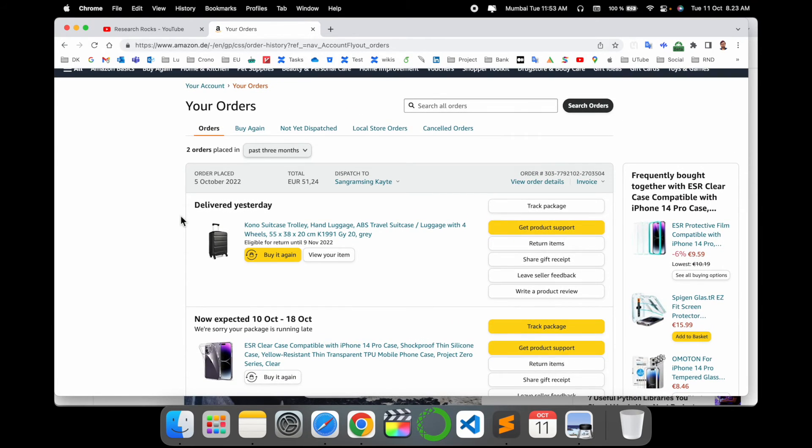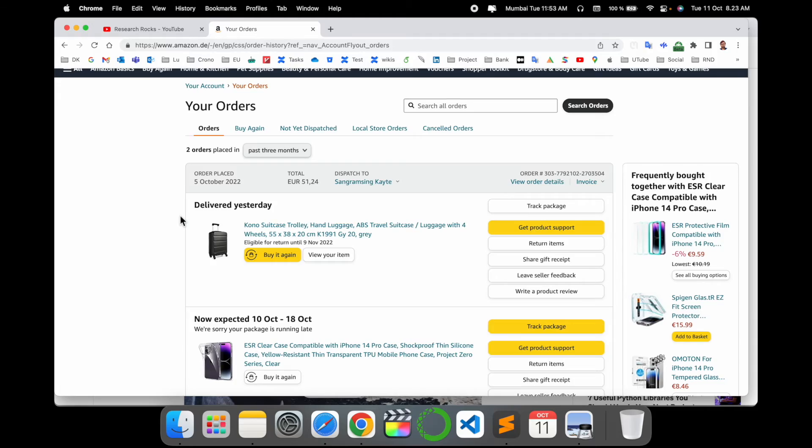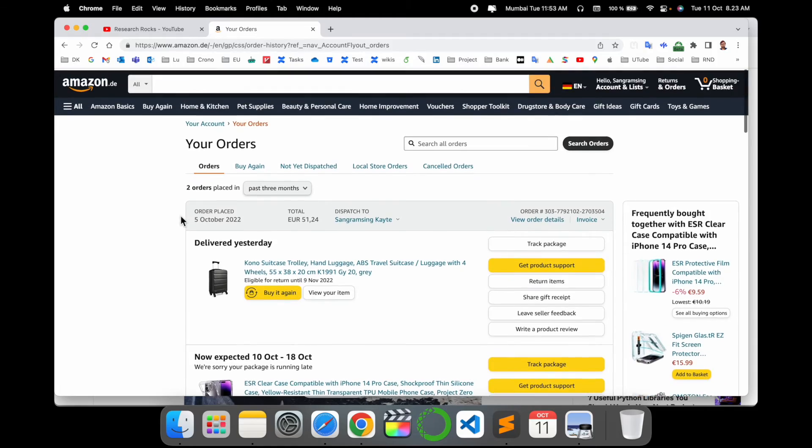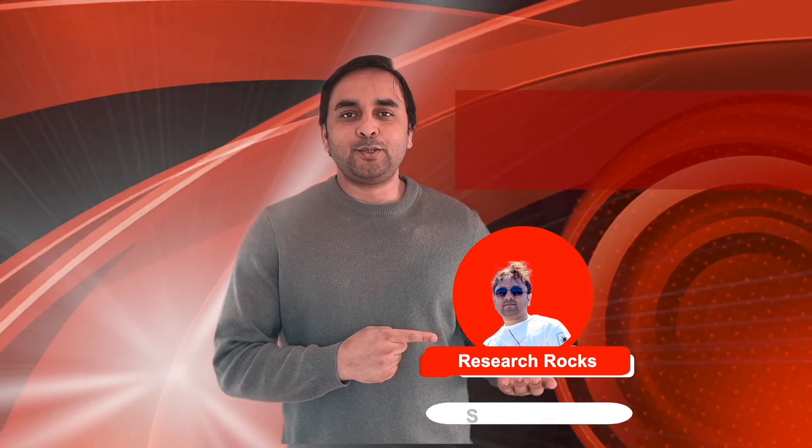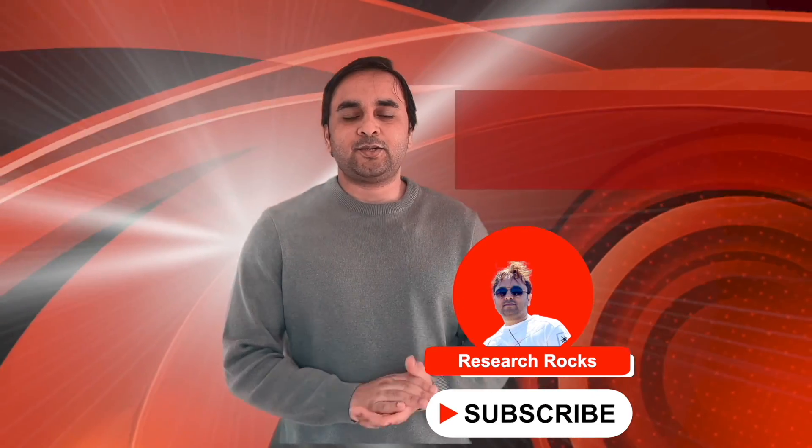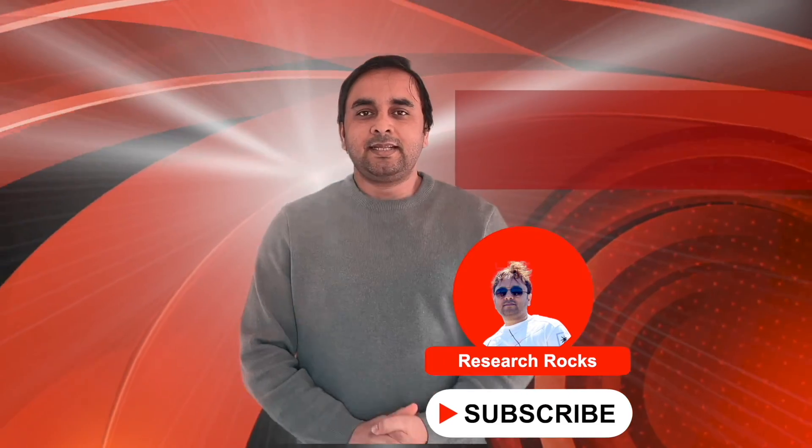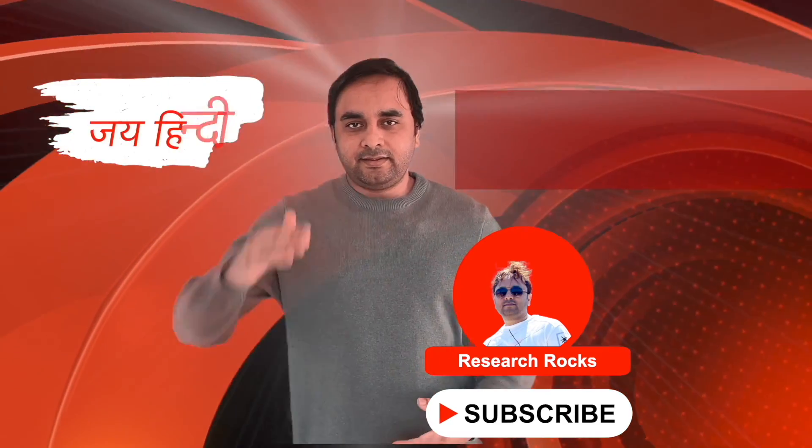Hope you like this video. Before leaving, please subscribe to our YouTube channel Research Rock. Till then, Jai Hind.